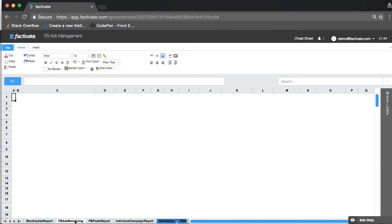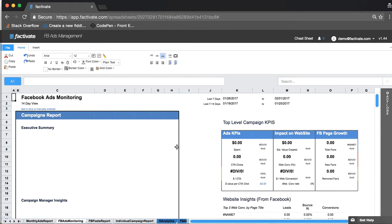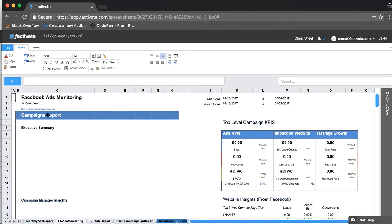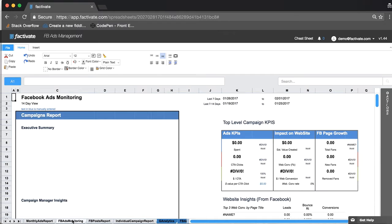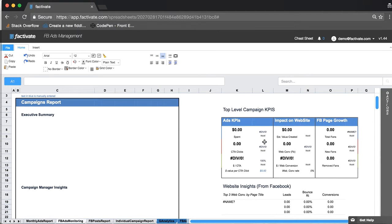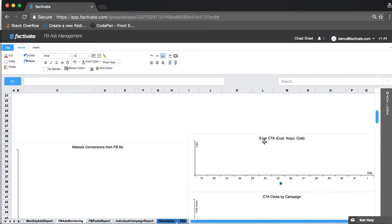Then you can keep exploring, now we're getting into Facebook ads. I see that this is 14 days, there's something here that says text in blue is manually entered, what that means is anything that is blue such as these dates you have to change manually, it's not a formula that will recalculate automatically. So keep that in mind.